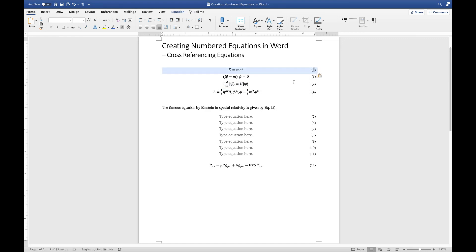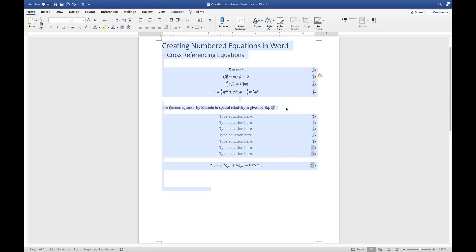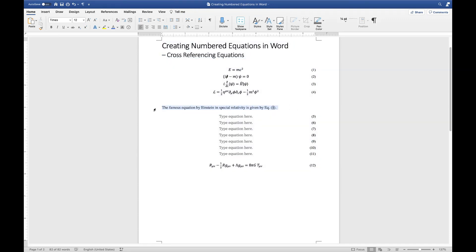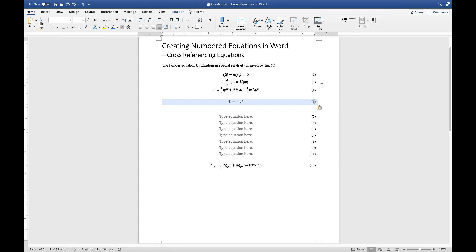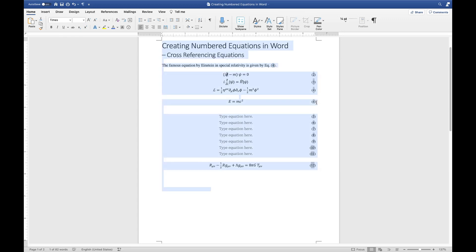Let's verify everything works. I'll drag an equation to the front so the order is wrong, then select everything and hit F9. You'll see all numberings return to chronological order and all references update automatically. You can also update individual field codes one at a time by placing your cursor in them and pressing F9, though it looks odd until you refresh the whole document.